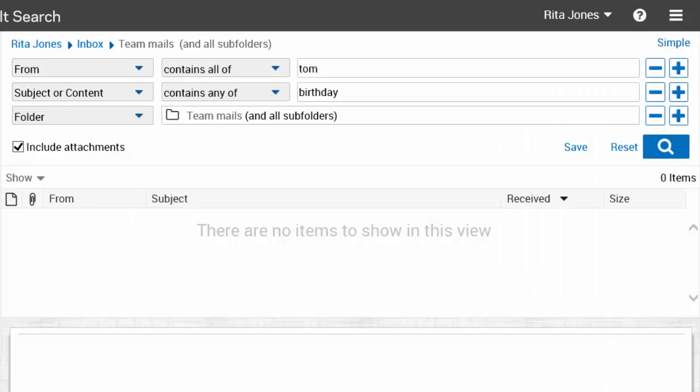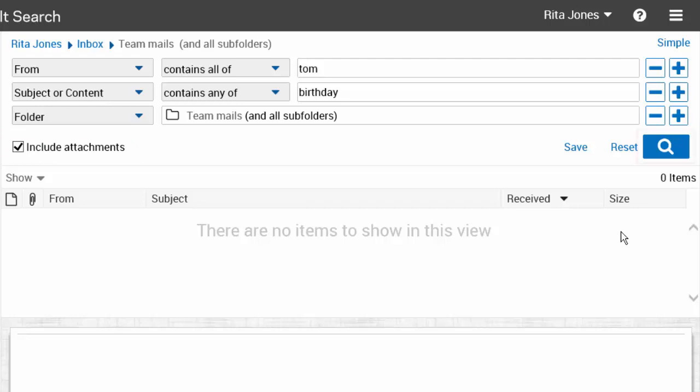If you want to include attachments in the search, make sure that Include Attachments is checked. Now run the search.